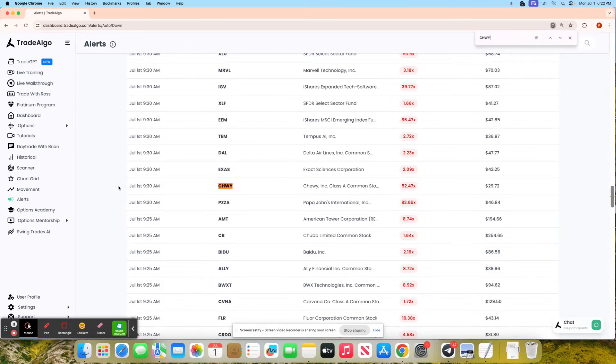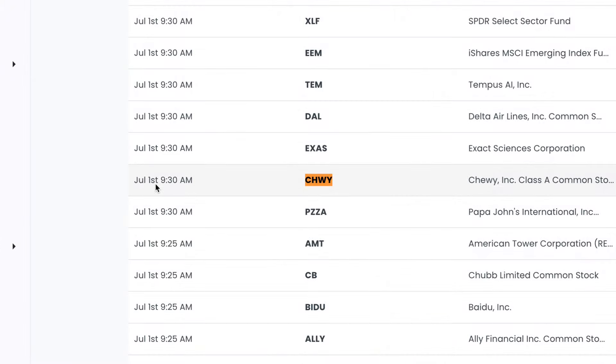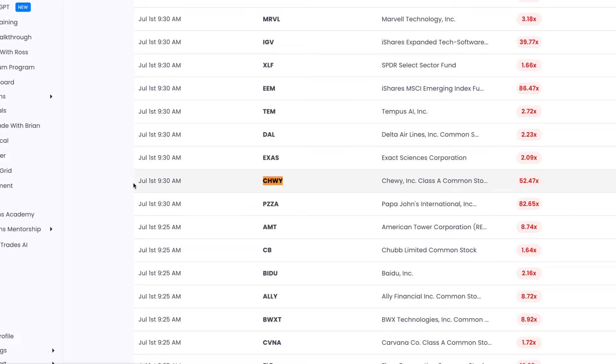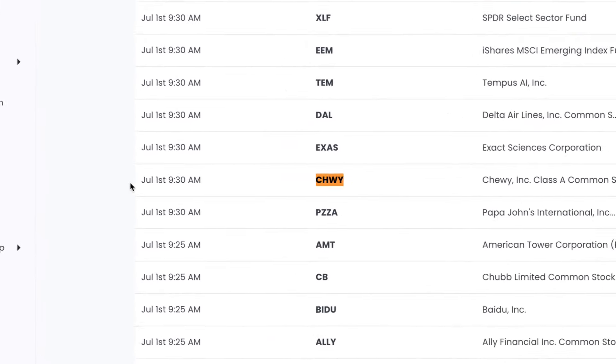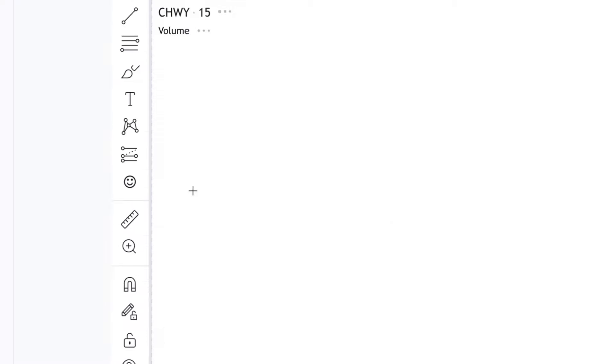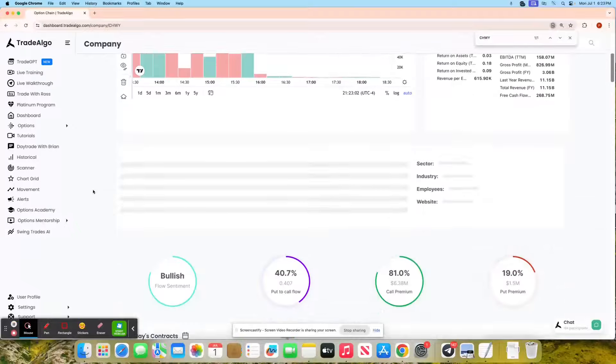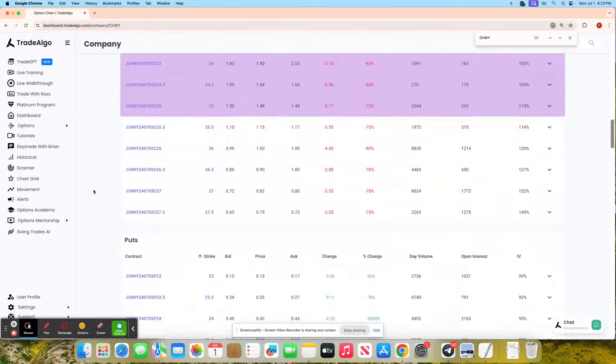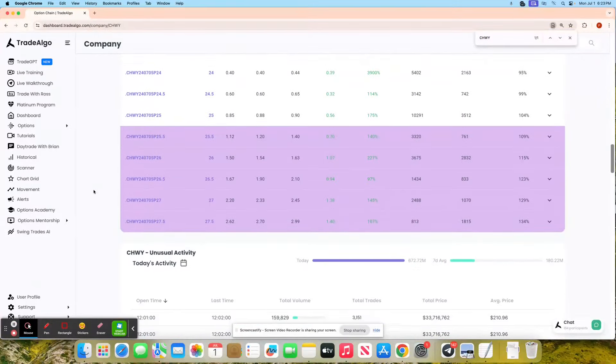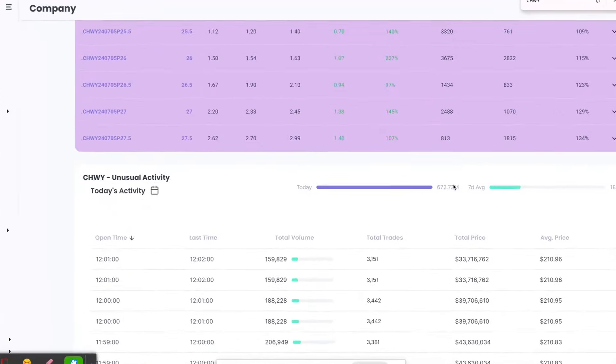You'll see at 9:30 in the morning, CHWY was recognized by Trade Algo's artificial intelligence with over 52 times the amount of institutional volume it normally gets. Following along with CHWY today would have been phenomenal for you trading the put as a Trade Algo client.